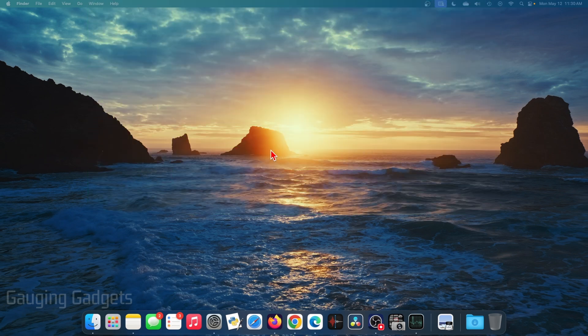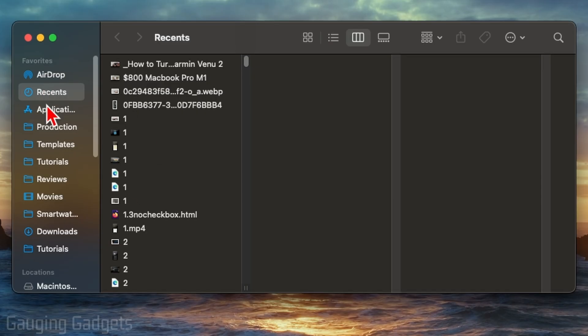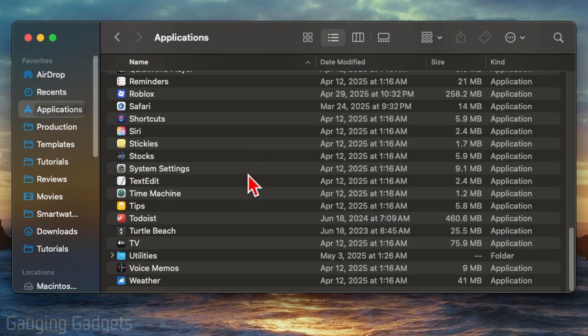To find the apps that are installed on our Mac, the first thing we need to do is open up a Finder window, which you can find down here in the bottom menu. Once it opens up, select Applications in the left menu.